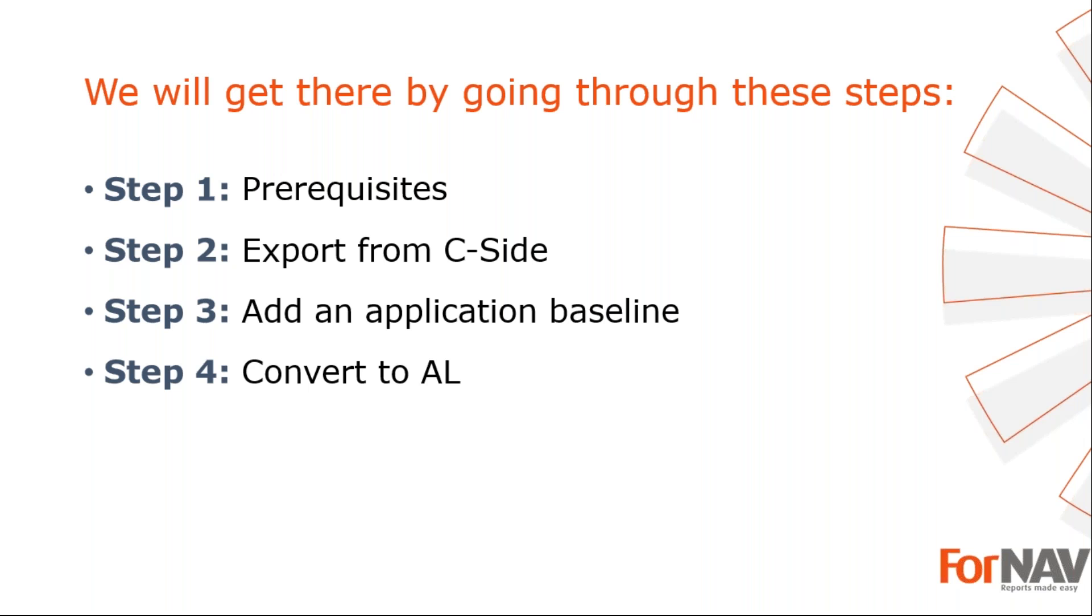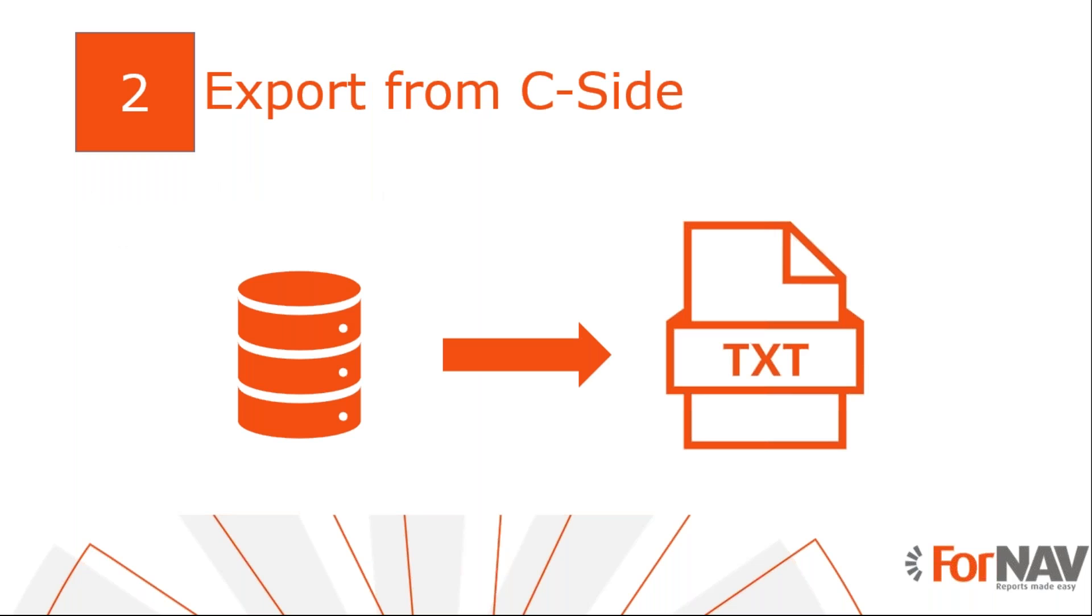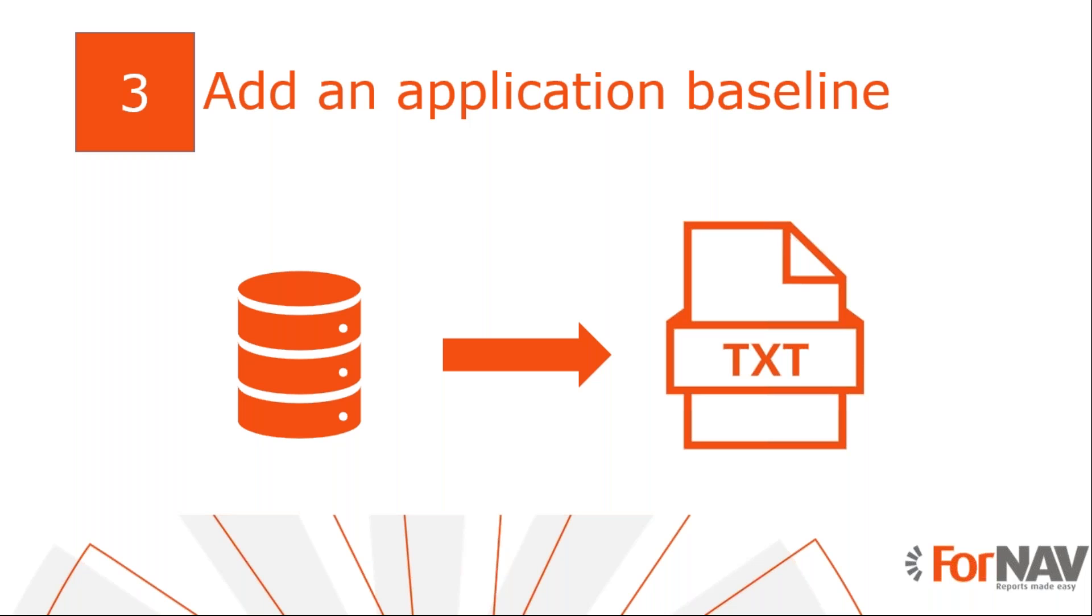Let's start with the first step. Today I will work in a Business Central on-premise Docker installation with the Business Central 2020 Wave 2 release. I have installed the ForNAV converter which can be downloaded from the ForNAV website. I have also installed Visual Studio Code with the AL language extension.